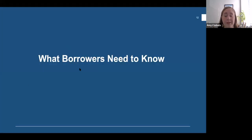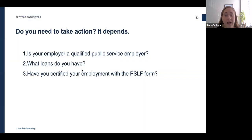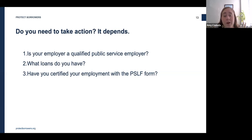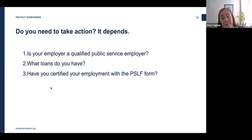There are three things all public service workers with federal loans should do to figure out how the special waiver applies to them: confirm your past and present employers are qualifying public service employers, determine your loan types and consolidate them if necessary, and then certify your employment.